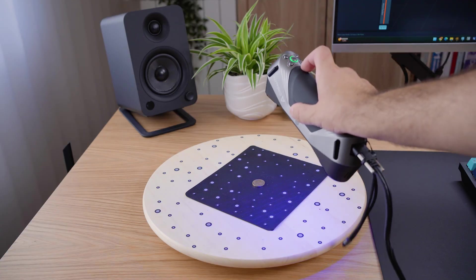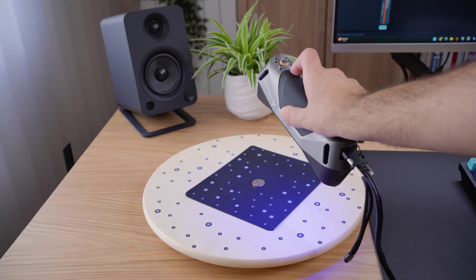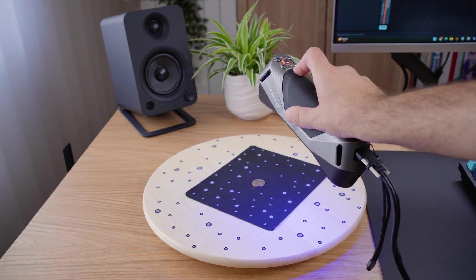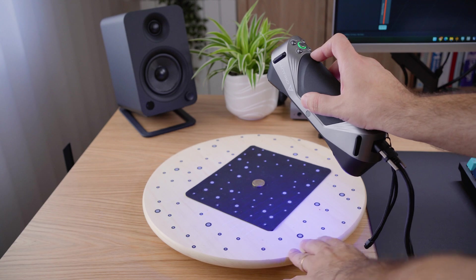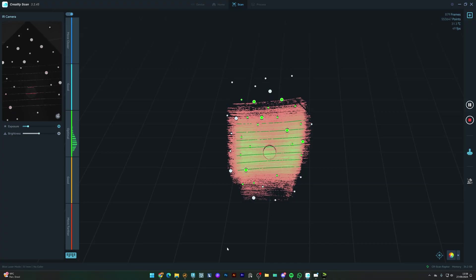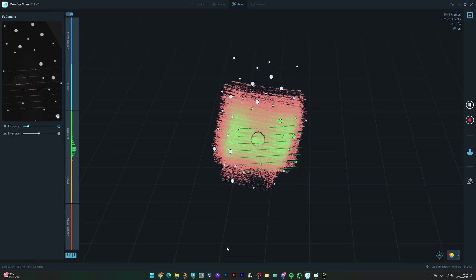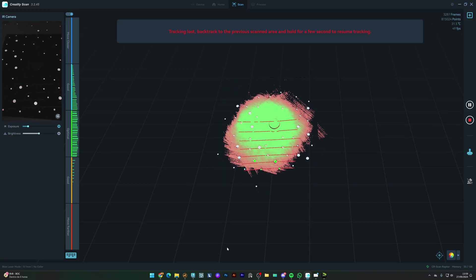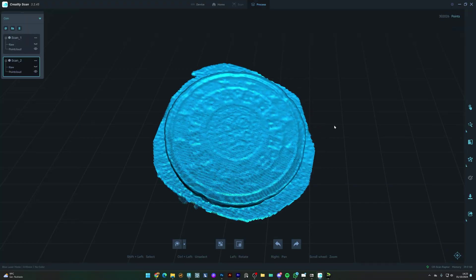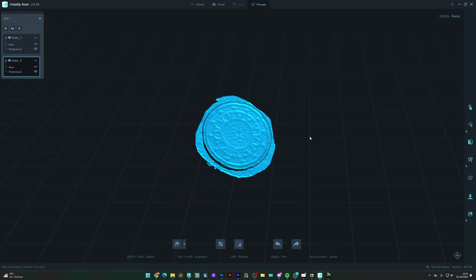I scanned something much smaller. A coin. The blue laser mode is ideal for capturing extremely fine details, like the textures and engravings on the coin's surface. The process is the same as before, just capture all the details from both sides with two scans.